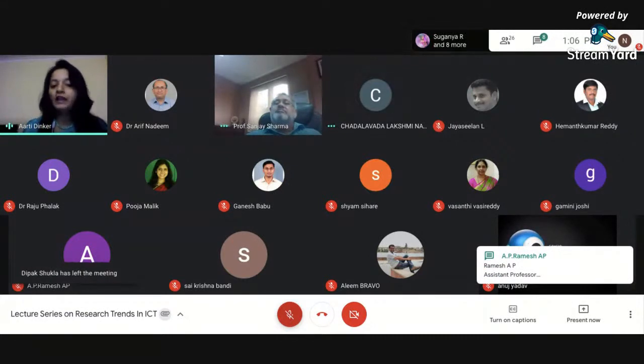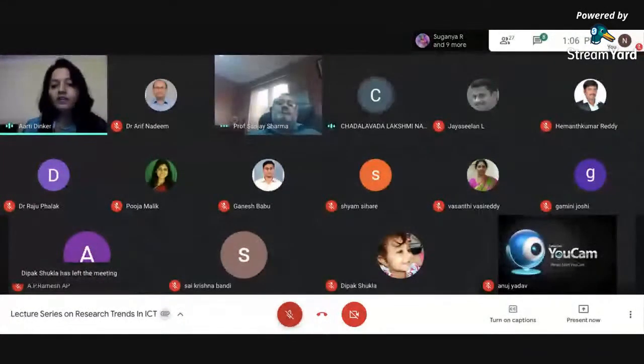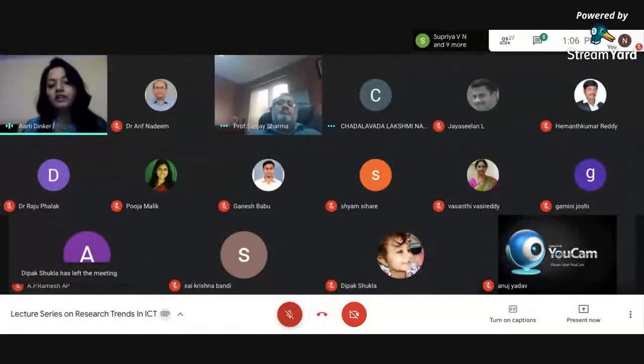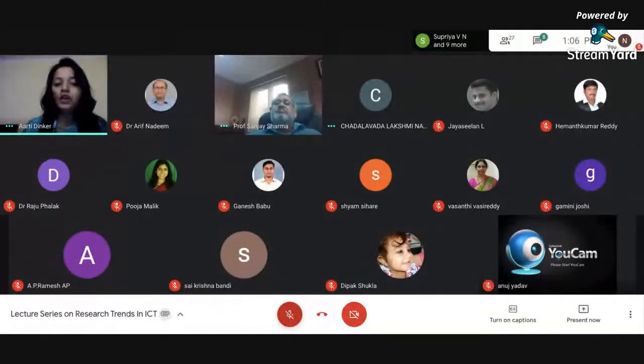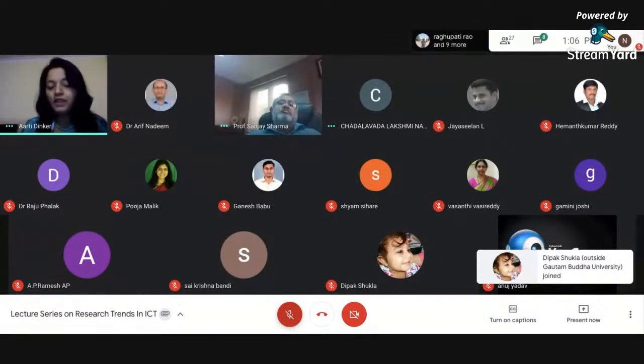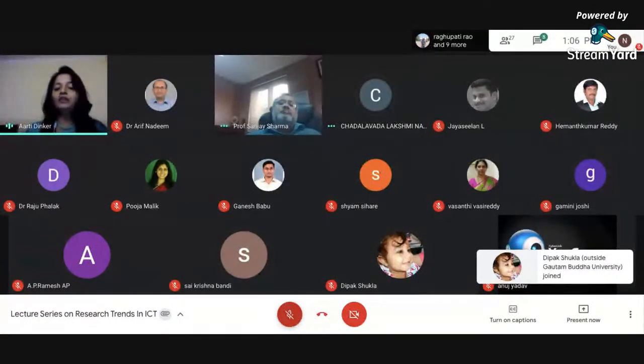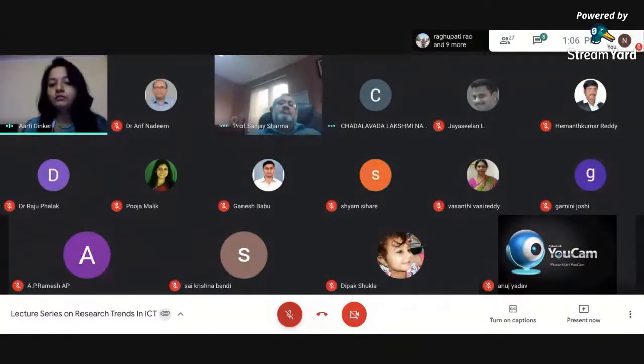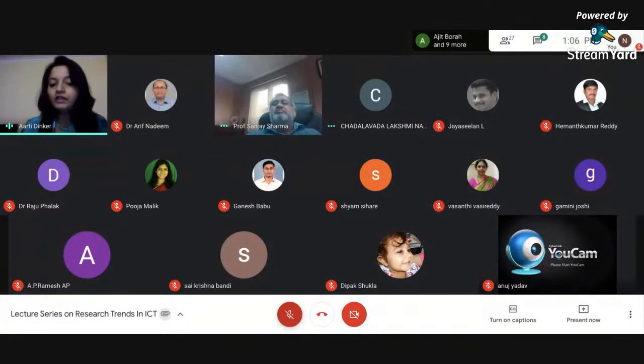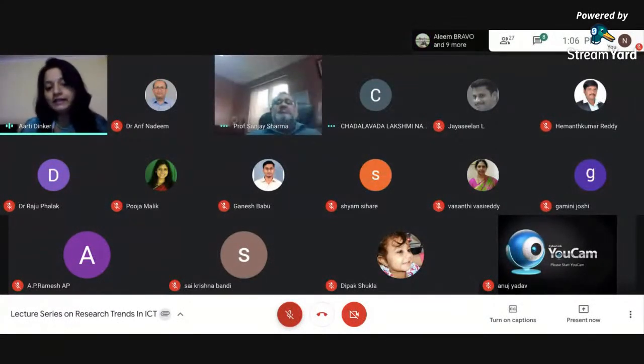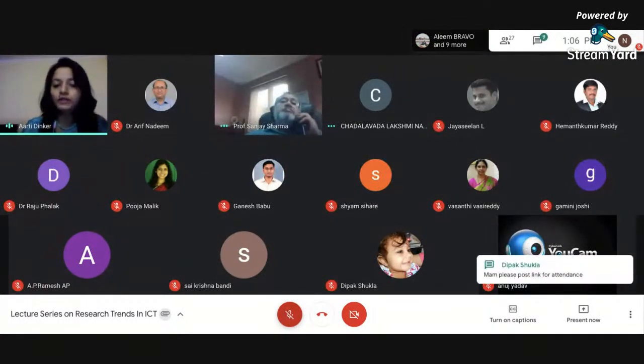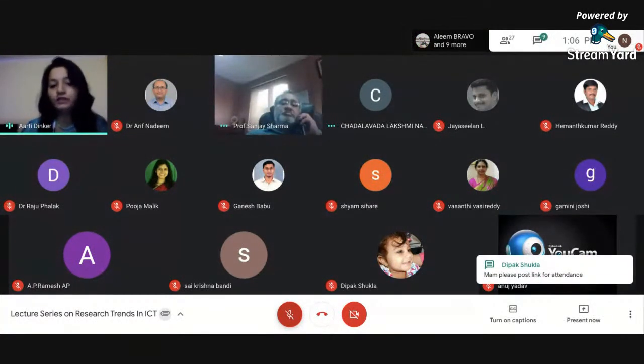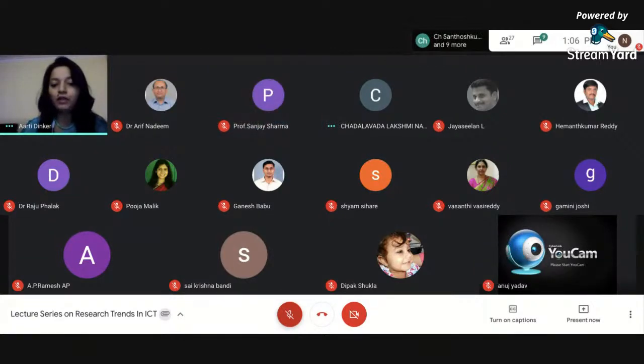We had Dr. Anand Kumar from Jagadguru Rambhadracharya Divyang University, Chitrakoot, who talked about semantic web technology. We also heard Dr. Naveh Zafar Rizvi from GBU about artificial intelligence and outlook to the future. We had Neeti Gupta also, who was talking about mathematical modeling and Markov analysis.